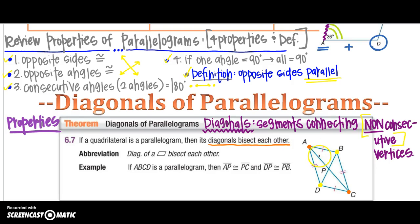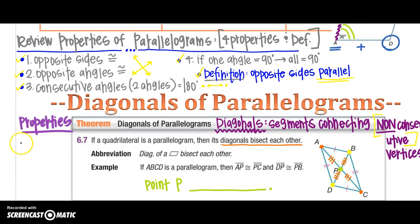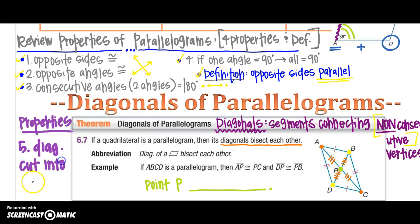Bisect means AP equals CP, and DP equals BP. That makes point P the midpoint — the midpoint of each diagonal. Property number five of our list: the diagonals cut into two congruent parts, hence bisect.